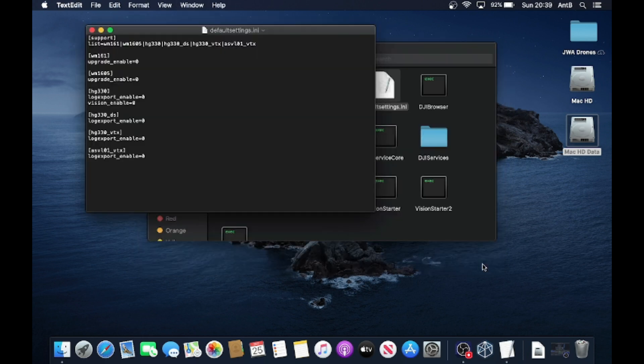Okay, so if you watched the last video, you're going to know what you need to do now. On all of these bits of text here where you can see the zero, we're going to go through and change these zeros to a one.